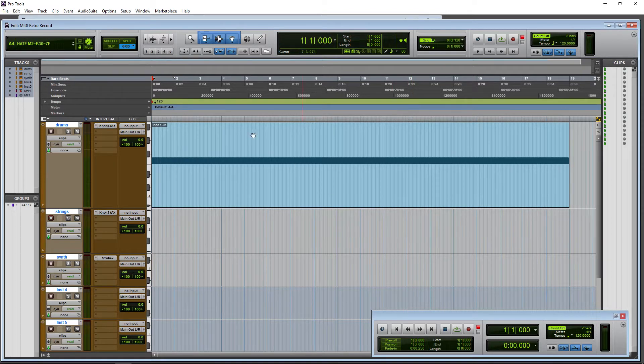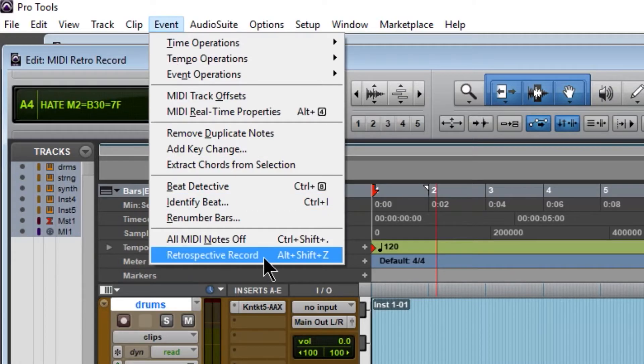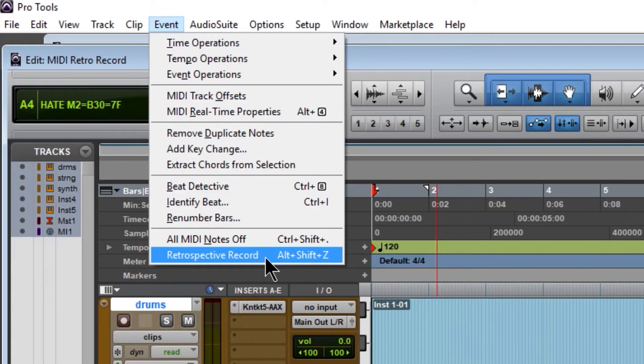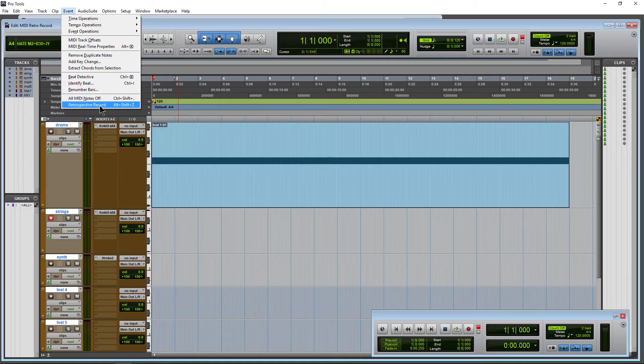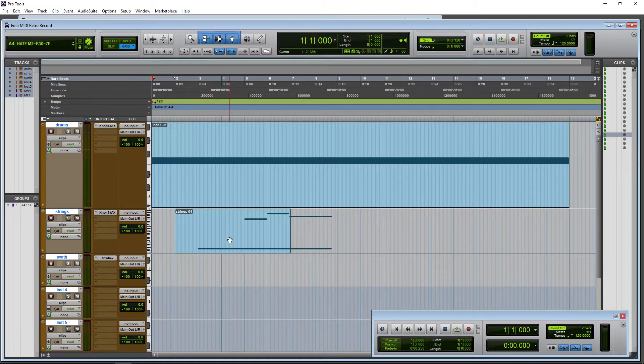So to use that come up here to event and retrospective record. The shortcut for that is Alt Shift Z on Windows or Option Shift Z on Mac. So for now we'll just choose retrospective record and bada bang, there is that data spotted exactly where we played it.